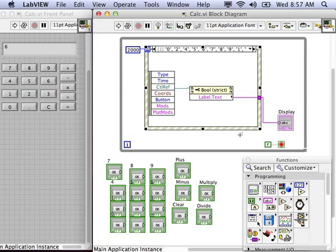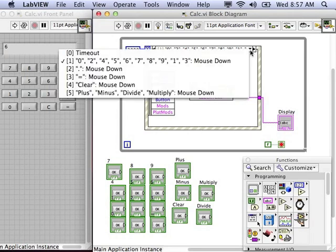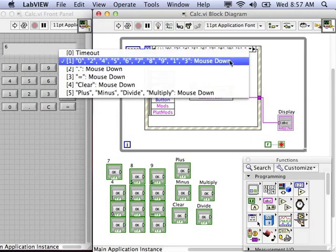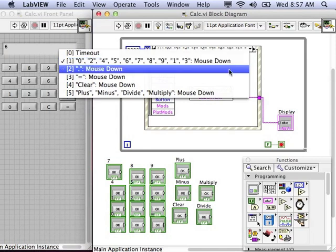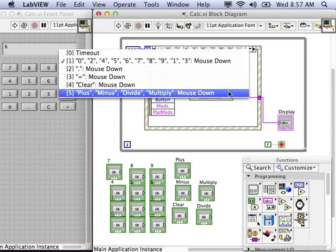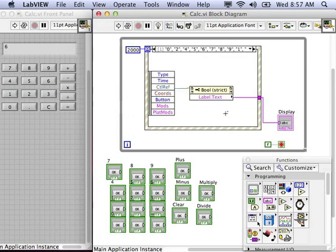Let's add some functionality to this calculator. In the event structure, I currently have these cases: one for the number buttons, one for the operations, one for the decimal, and one for clear.